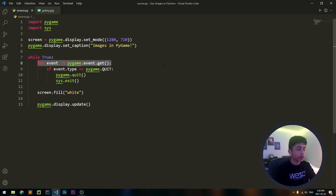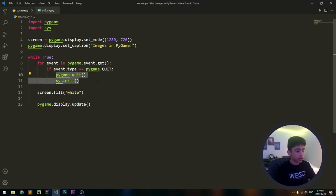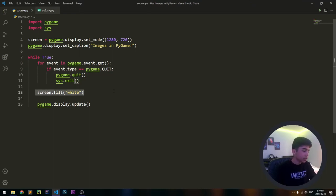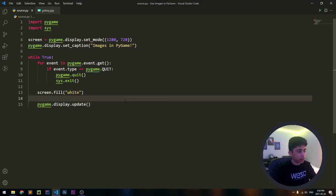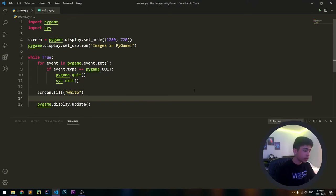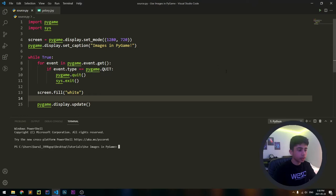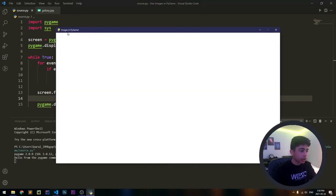Then we're creating our game loop with a while loop and saying for every event in pygame.event.get, we're cycling through all the events. If we have quit the game, then we should exit PyGame and exit sys. Then we are filling the screen with white to make it blank and saying pygame.display.update just to display the screen. If we run our code, you'll see a blank white screen with the caption 'Images in PyGame'.